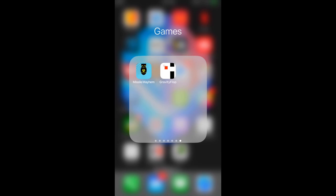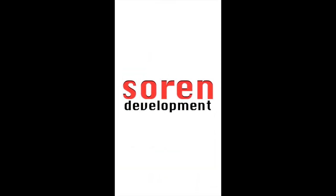I just want to give you guys a quick peek at some of the apps I've made. These are the two I have for iPhone and iPad. The first one is Missile Mayhem.